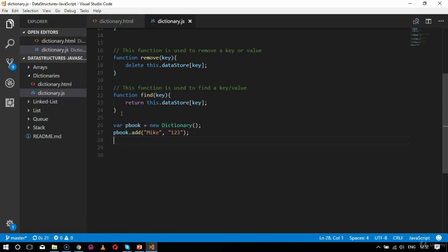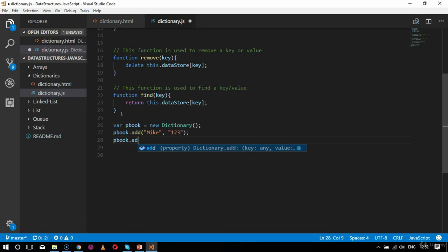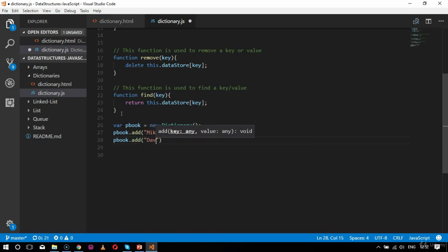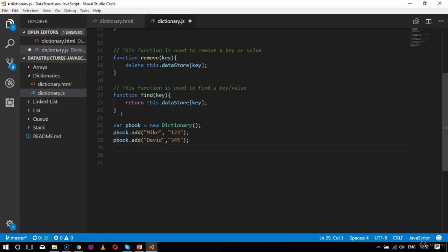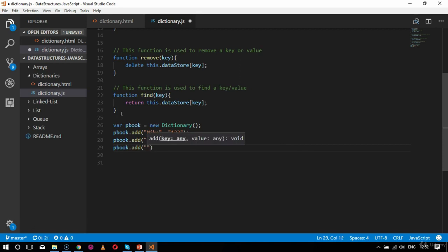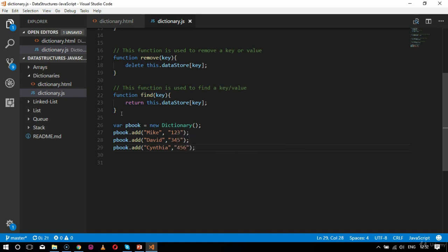After Mike, I add: pbook.add('David', '345'), and another entry: pbook.add('Cynthia', '456'). So I am adding a few sets of key-value pairs with names and their associated extension numbers.